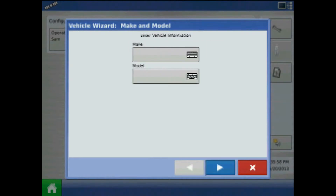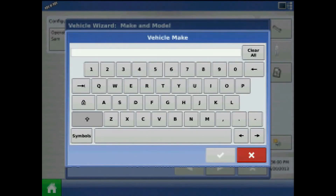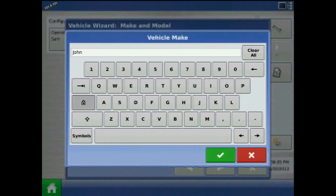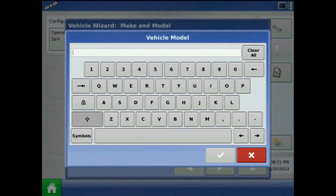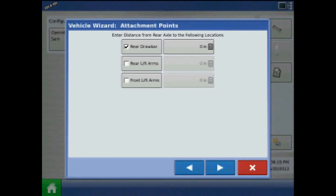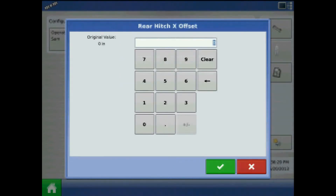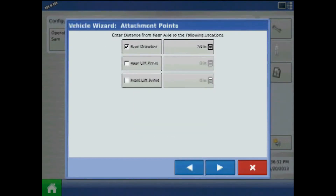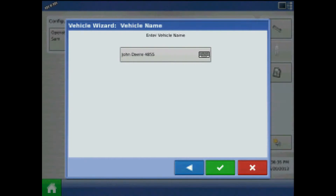Press the green plus to add and then press the keypad to enter a make and model. When finished press next, and at the attachment points page check mark the implement attachment type and press the keypad to enter a value in inches to the attachment point from the rear axle. Press next and acknowledge the vehicle name by pressing the green check mark.